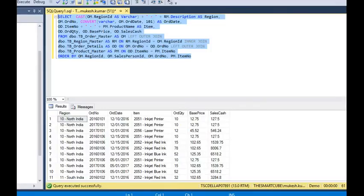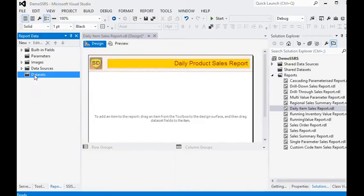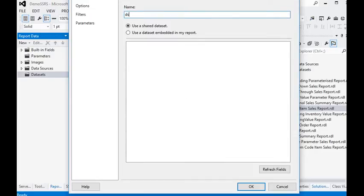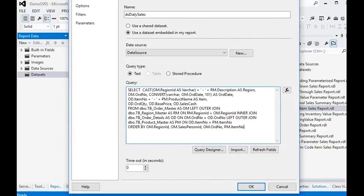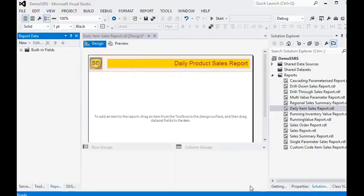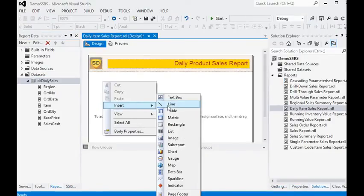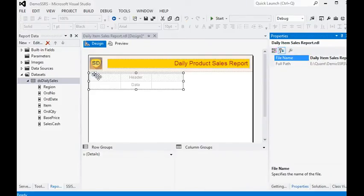We are going to copy this script and in our SQL Server Data Tools environment we are going to add a dataset called DS_daily_sales. We are using an embedded dataset for our report, and we have already created a data connection to our database, so we are going to paste that query in the dataset property window. You can see that we have all the fields in our report.